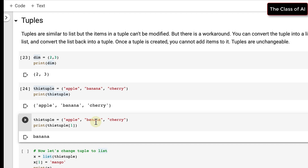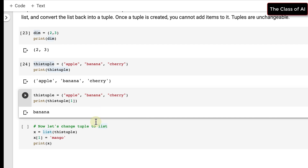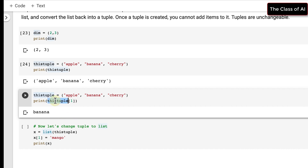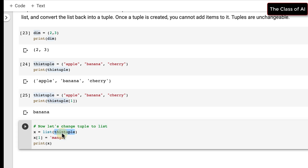If I want to print the element at index 1 of the tuple it gives banana, since that is the first index. If I want to change any element of the tuple, I need to convert it first.